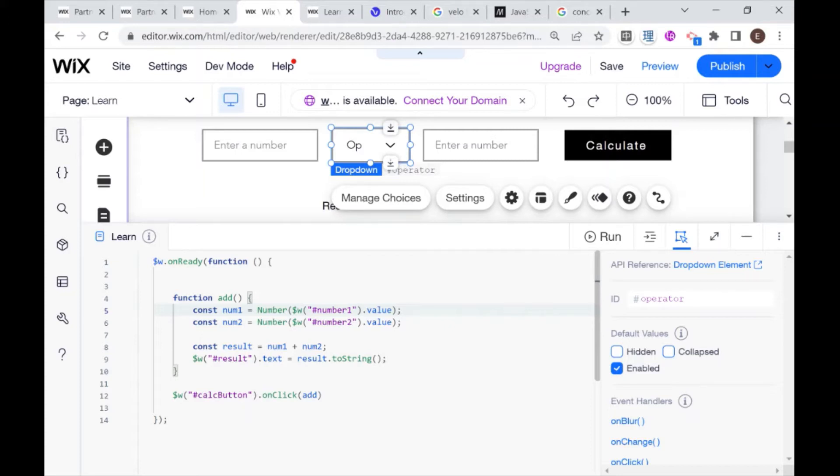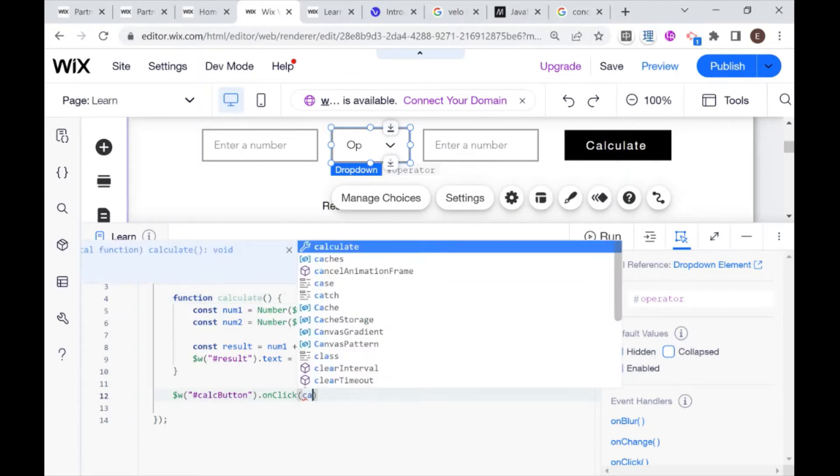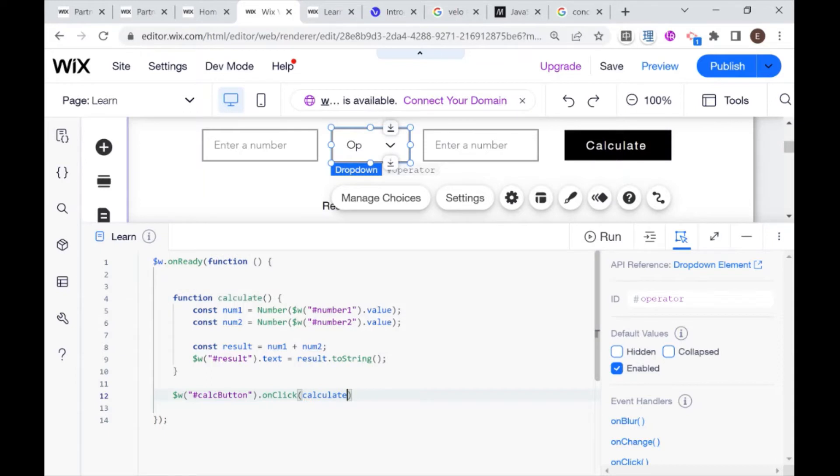So first of all, I'm going to change the name of this function from add to calculate, because we're not only going to be adding here, we're going to be doing different kinds of calculations. And here as well, inside of the event listener, I'm going to change the function that we're calling.